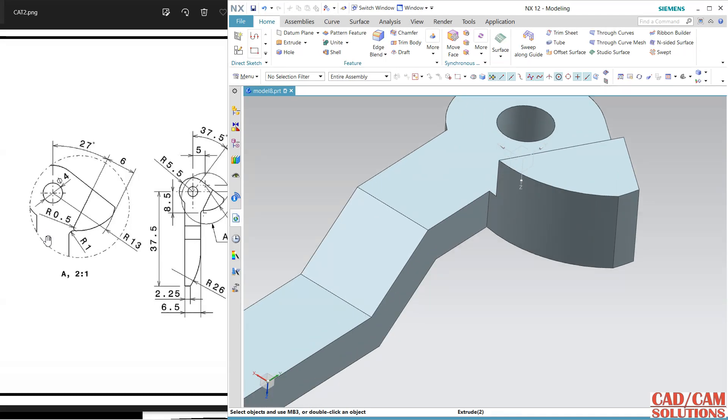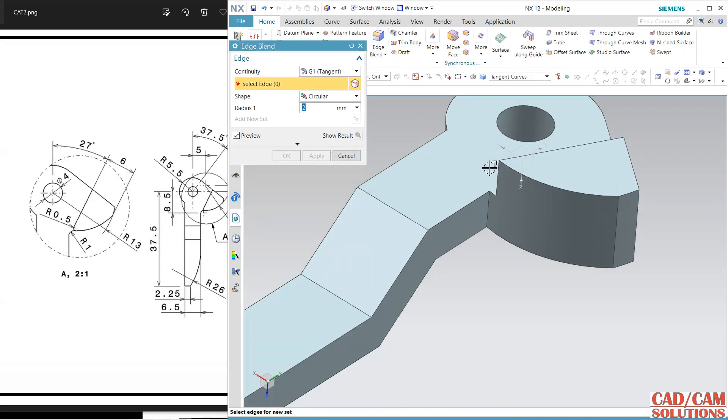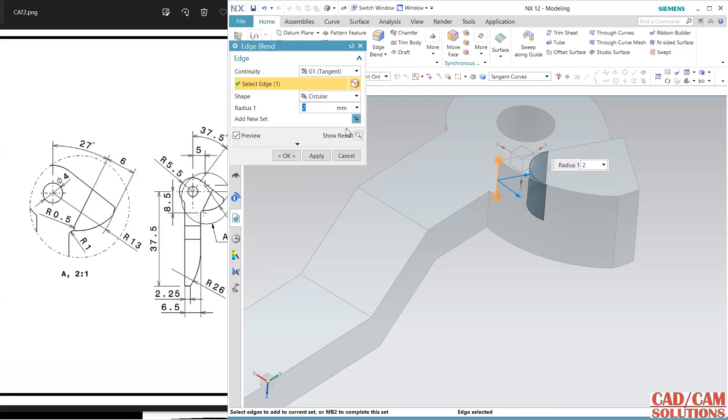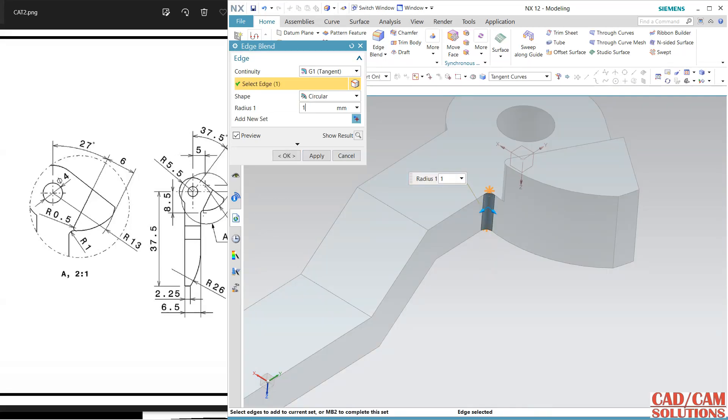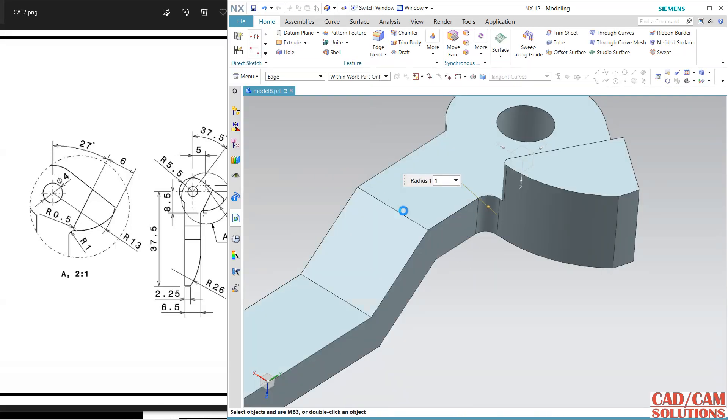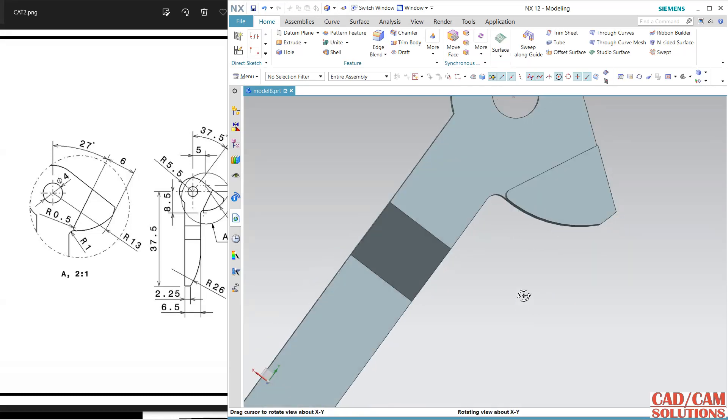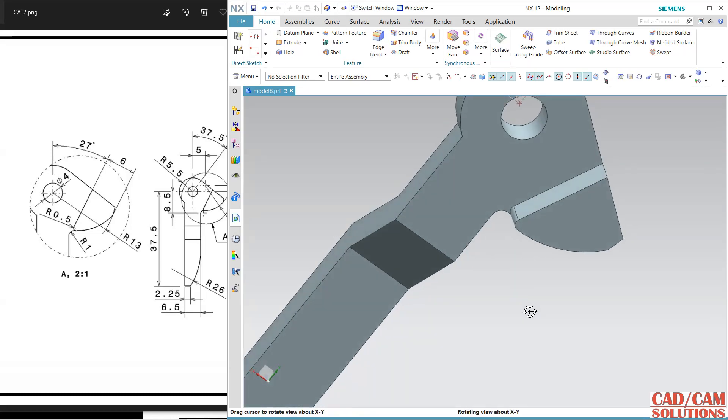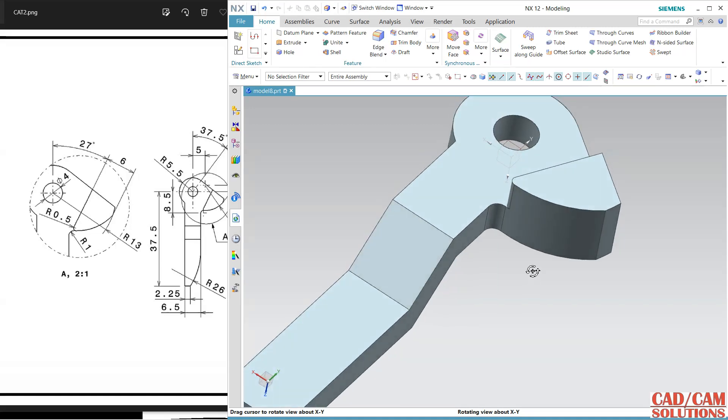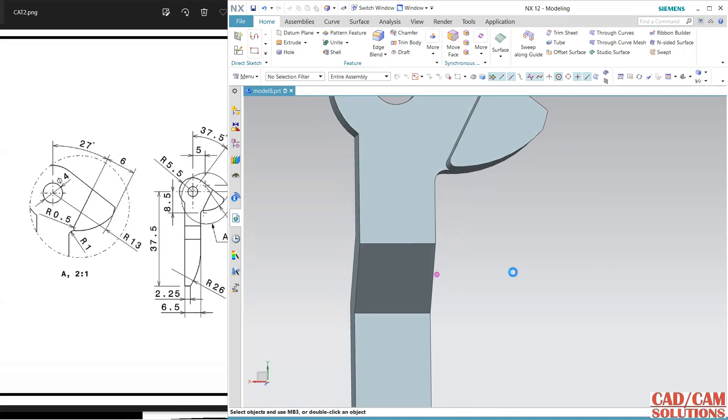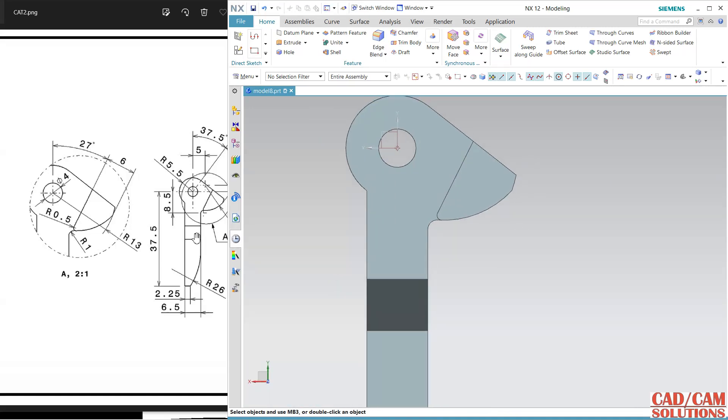Here I have two fillets, so use this fillet. First fillet define here, this is 0.5, apply. Then go to this, this is 1 and OK. Otherwise both will merge together if you will define this first and later this one.